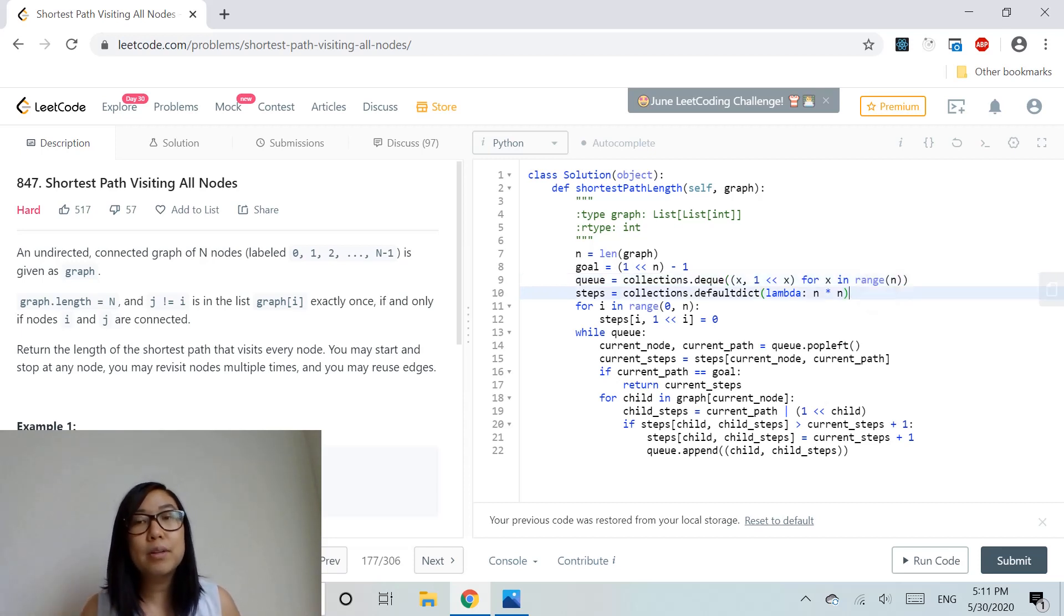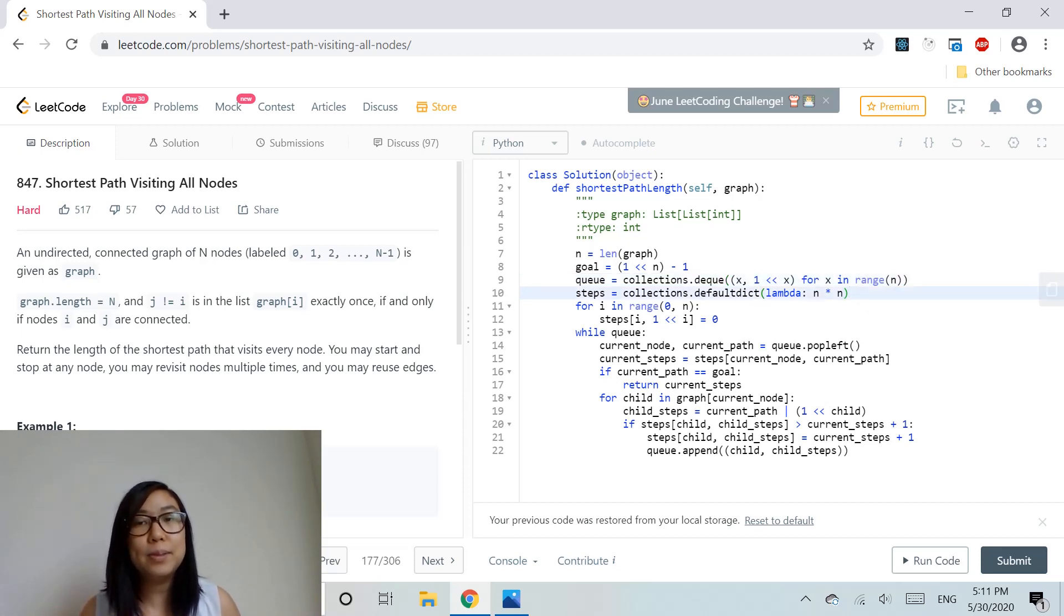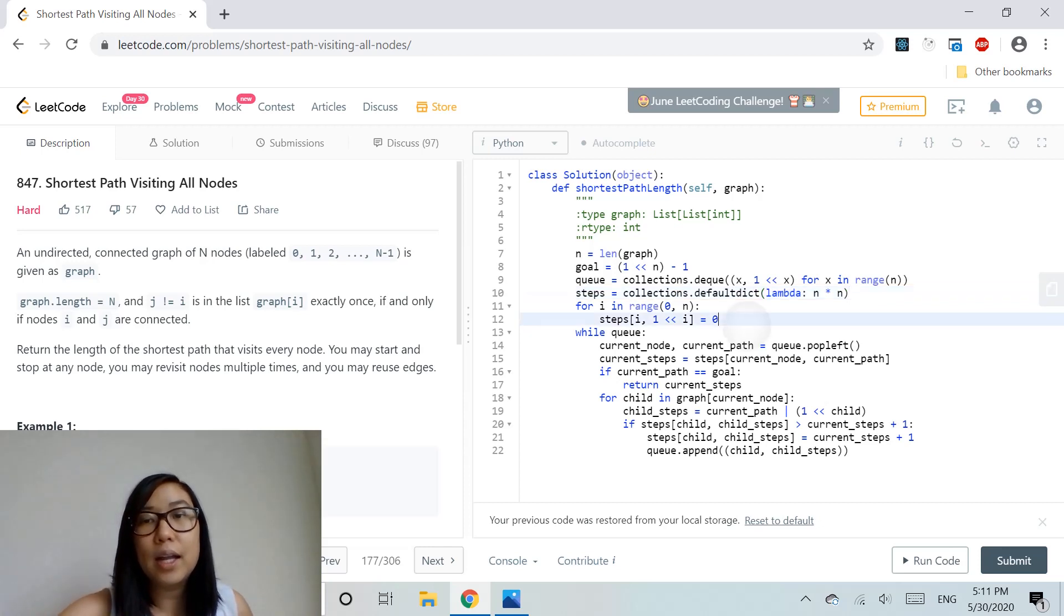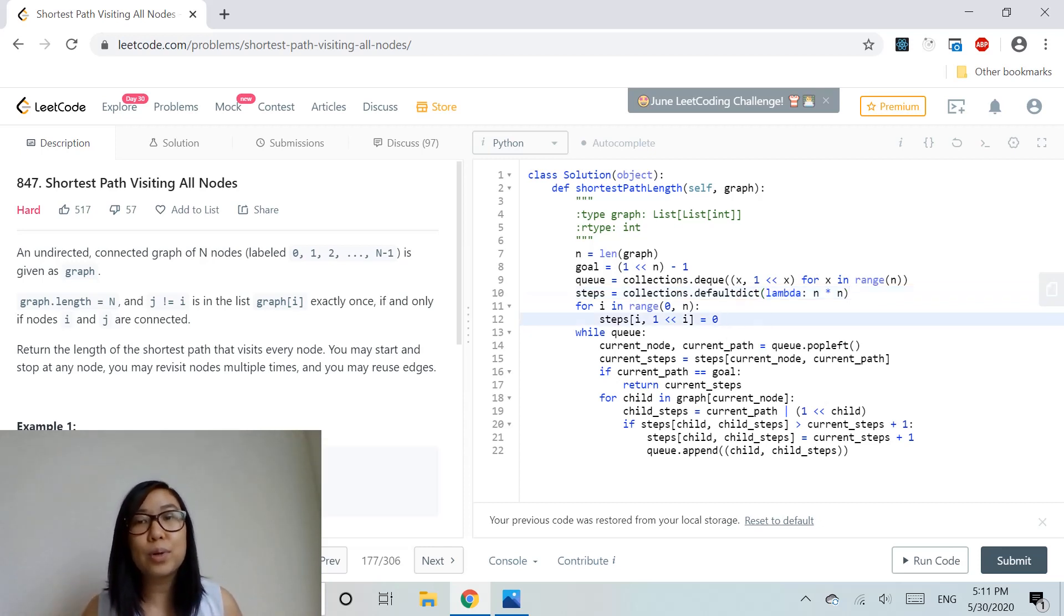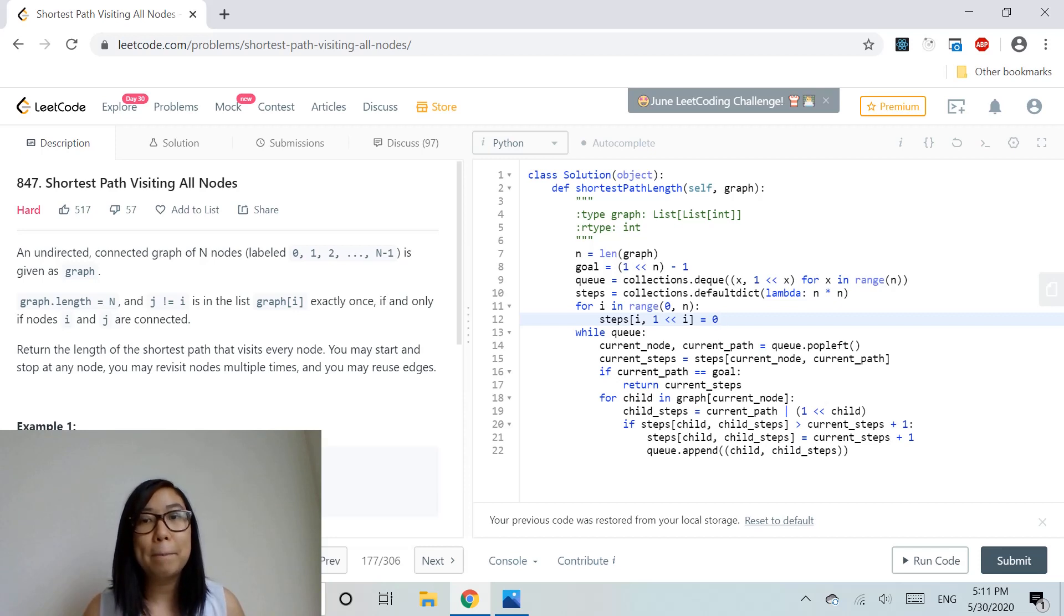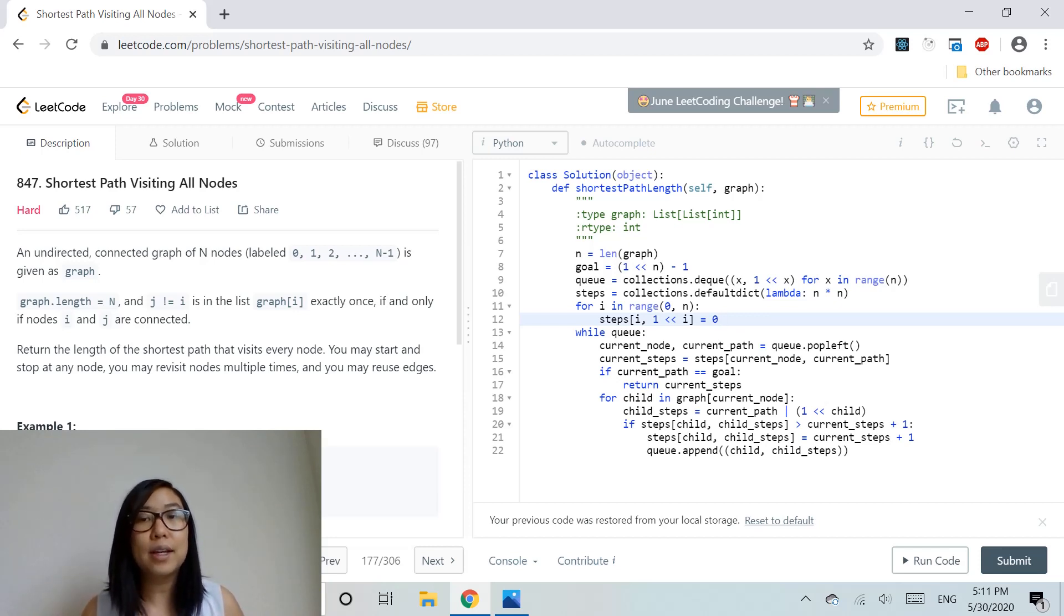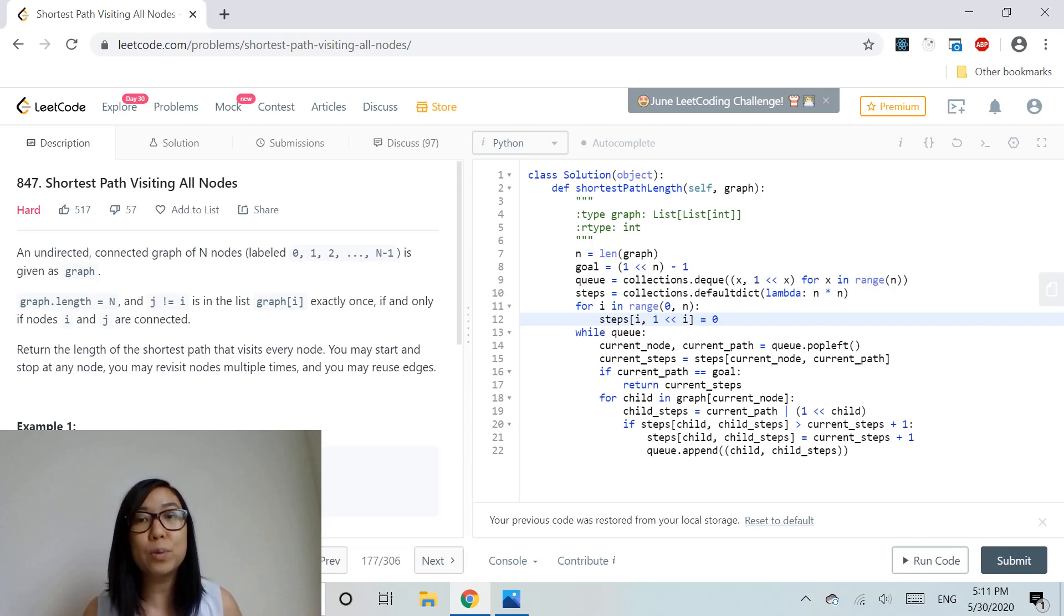The number of steps starts at zero. We store the current node and current paths in the steps dictionary so we can search for them in the future.